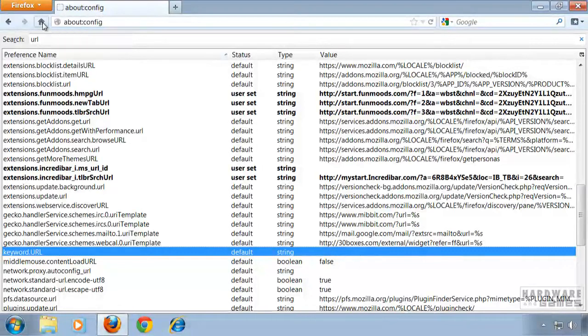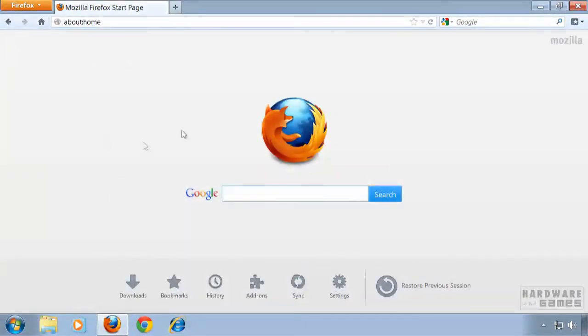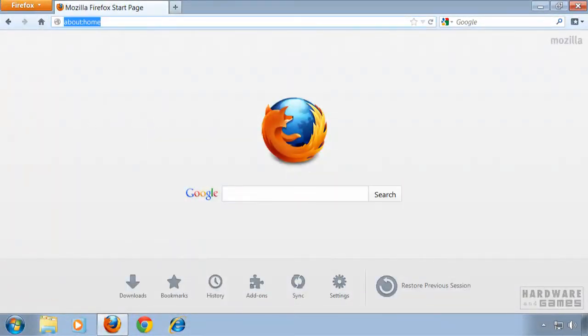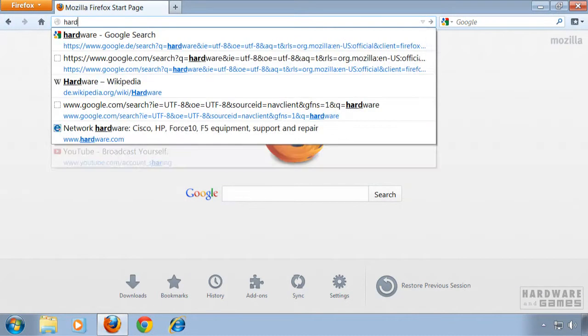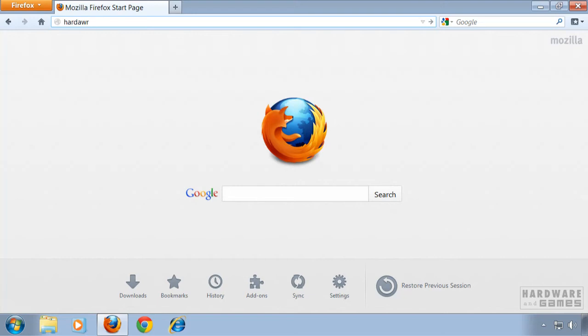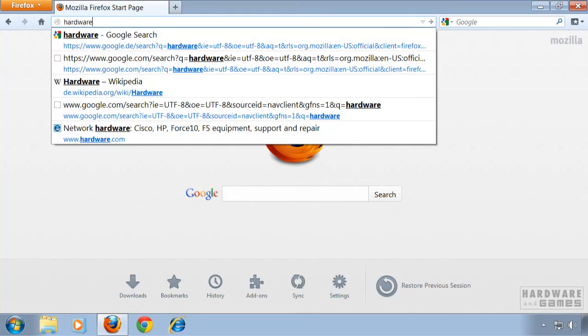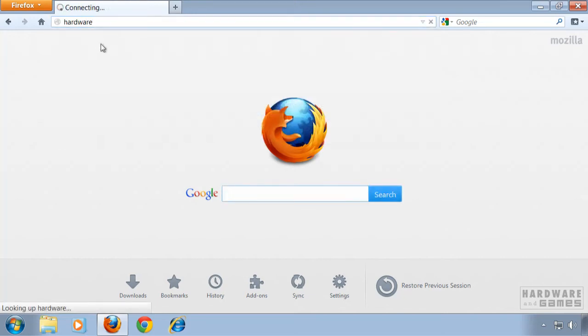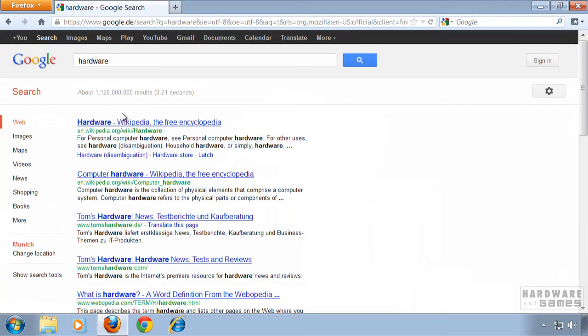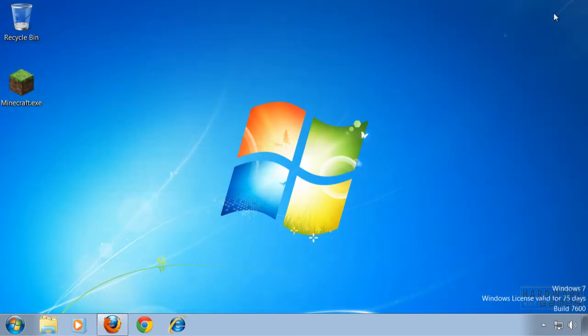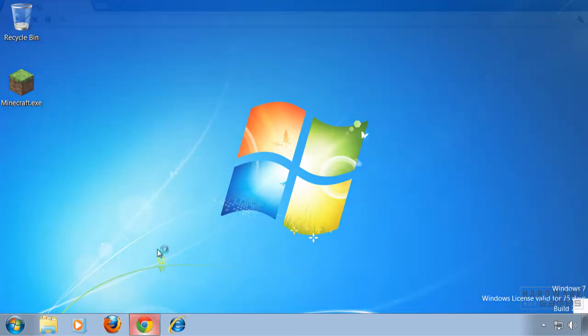Then check if your default home page is back. That's the case. Now let's test if we can search using the address bar. Perfect, it's working. So we can close Firefox now and move on to Google Chrome.